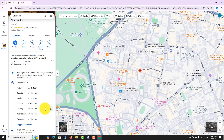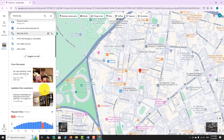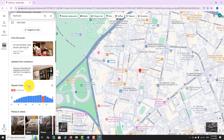If you scroll down further, you will see a graph titled Popular Times. This bar graph shows the busiest hours for each day.